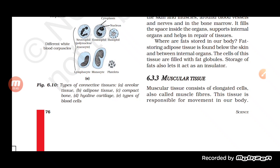If cilia are present, then ciliated epithelial tissue is there. Cilia are finger-like projections which help in movement and also in proper absorption by increasing the surface area. When cilia are present on columnar cells, we call it ciliated columnar epithelial tissue. When cilia are present on cuboidal cells, we call it ciliated cuboidal epithelial tissue.